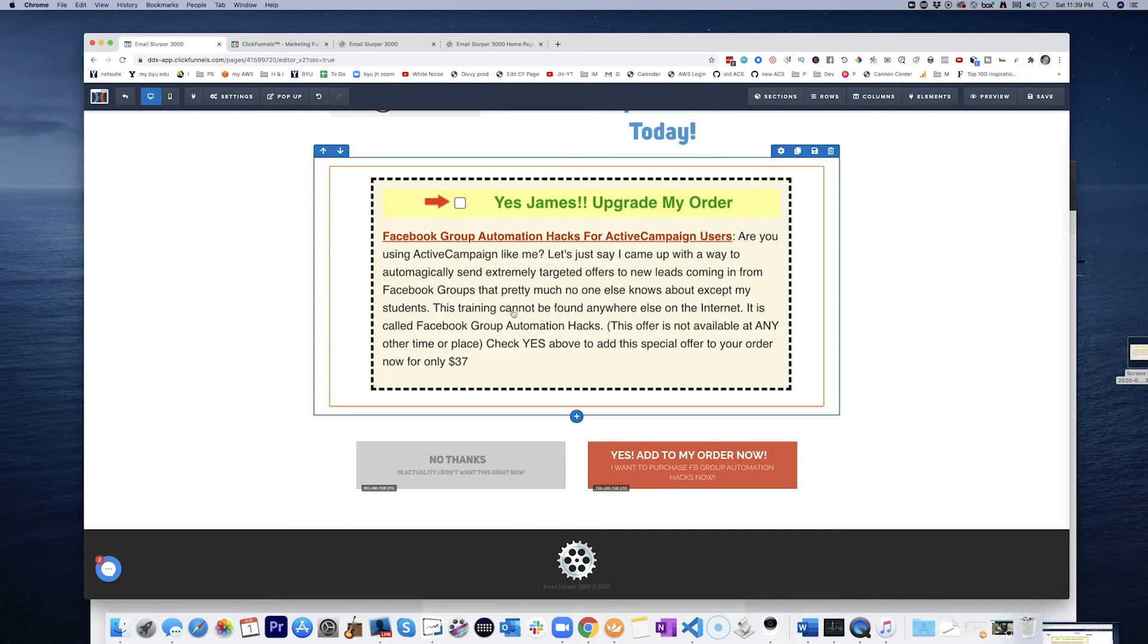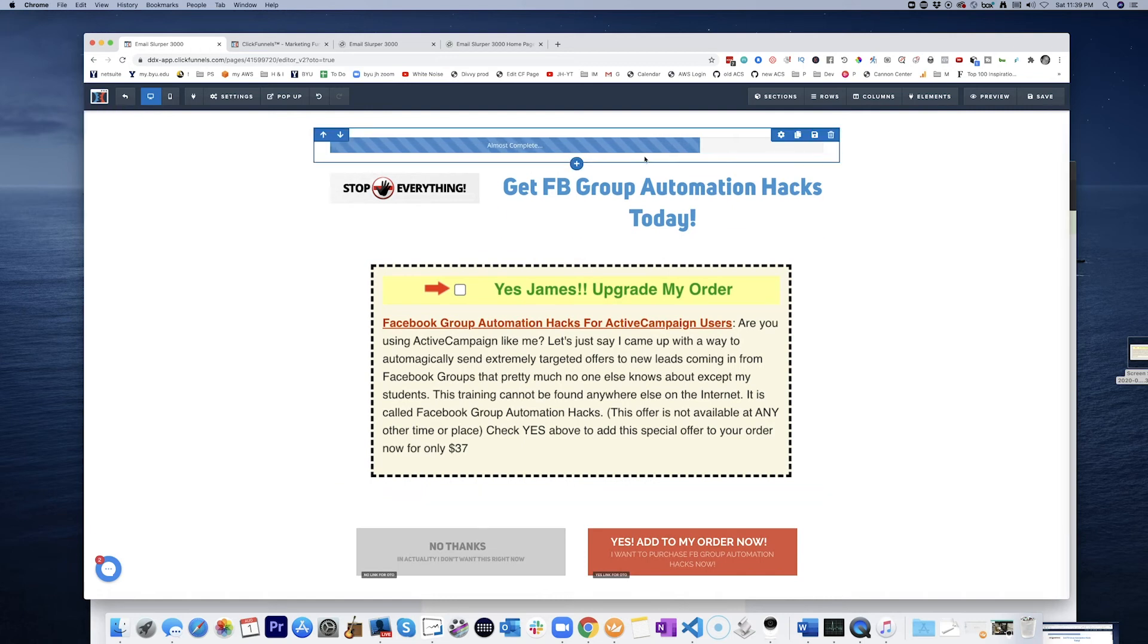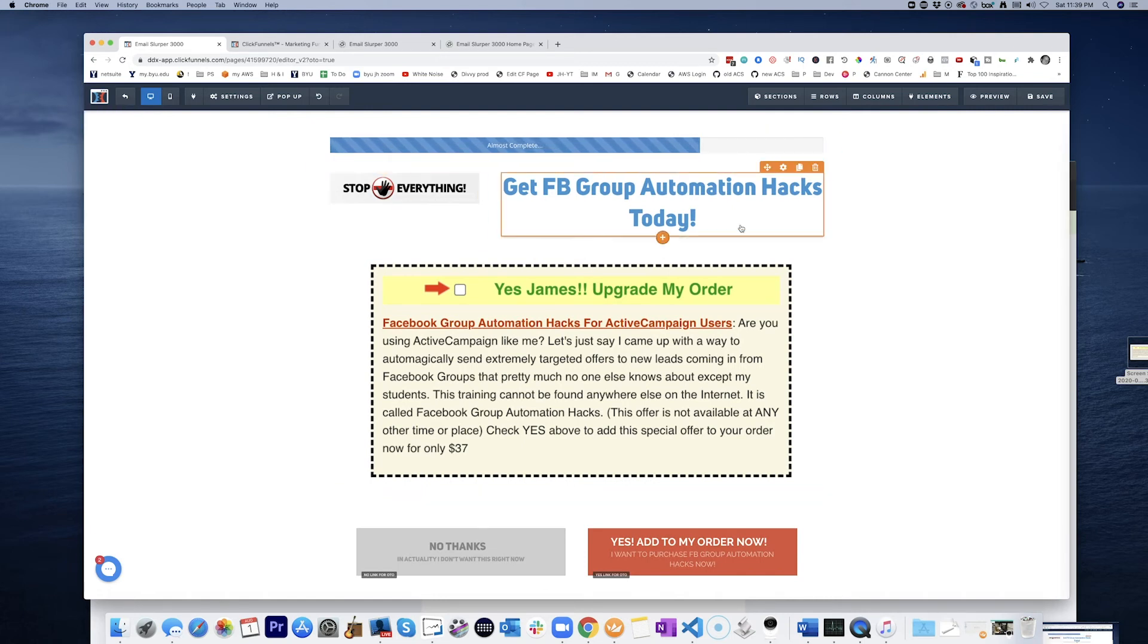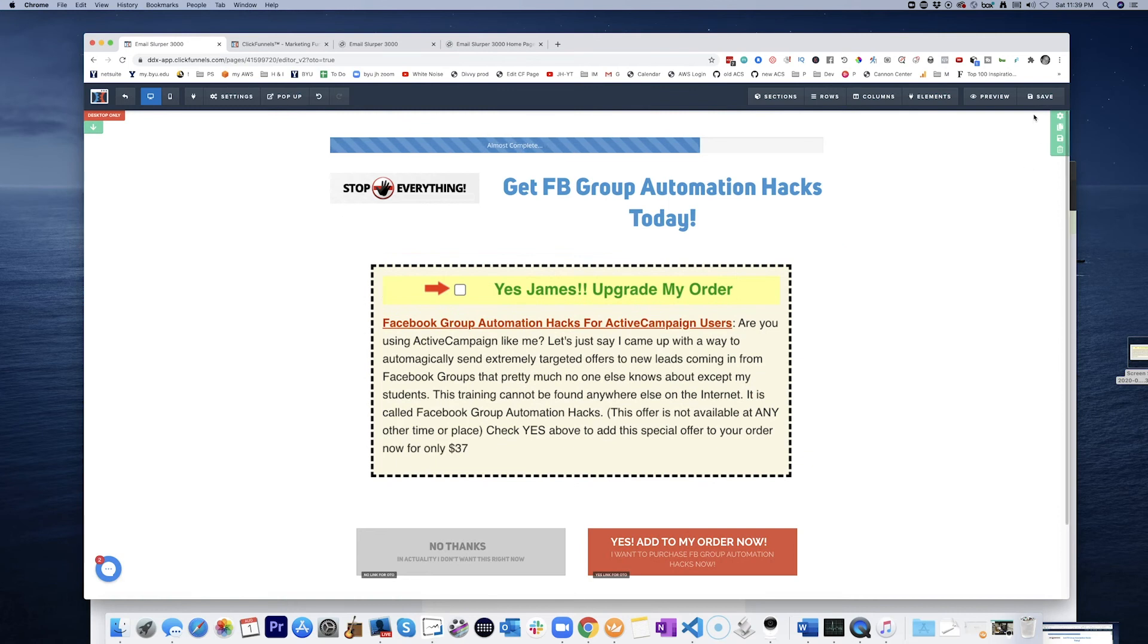I want to purchase Facebook group automation hacks now. Okay. So that's it. Almost complete. Okay, let's go ahead and save that.